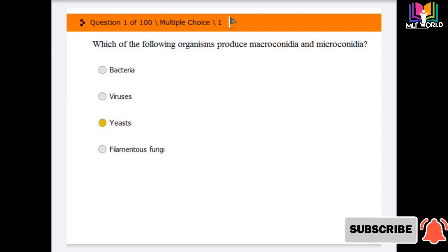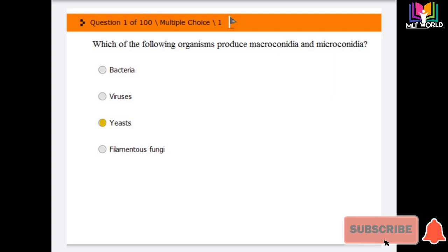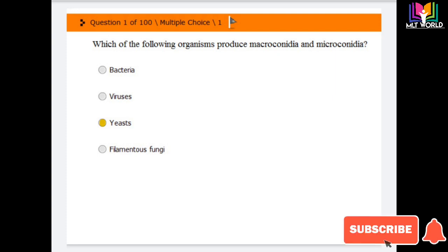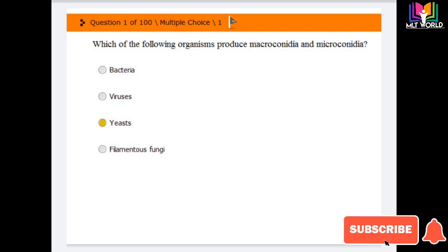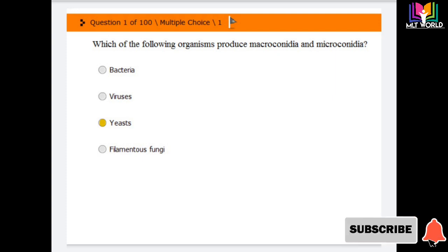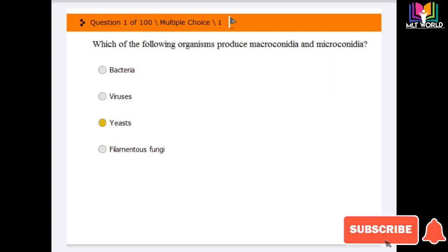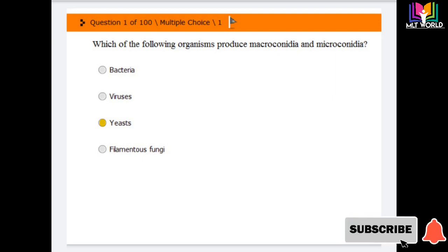Welcome back friends. Today in this video I am going to share new MLT MCQs. There are a total of 100 MCQs, but in this video I will share 20 MCQs, and then in different parts we will complete all 100 MCQs.